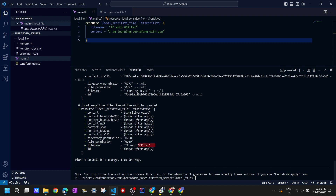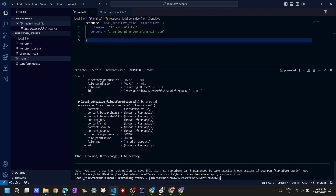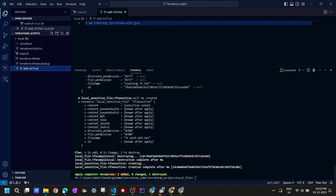Let's run 'terraform apply -auto-approve' so we don't get the confirmation prompt. It says apply complete: 1 added, 1 destroyed. In the local-file folder we can see the new file 'terraform_with_gcp' was created with the correct content. I hope this video was informative — I wanted to show how to create a local file using Terraform. In the next video we'll look at another resource block or how to create multiple resources using the main.tf file. Thank you for watching!